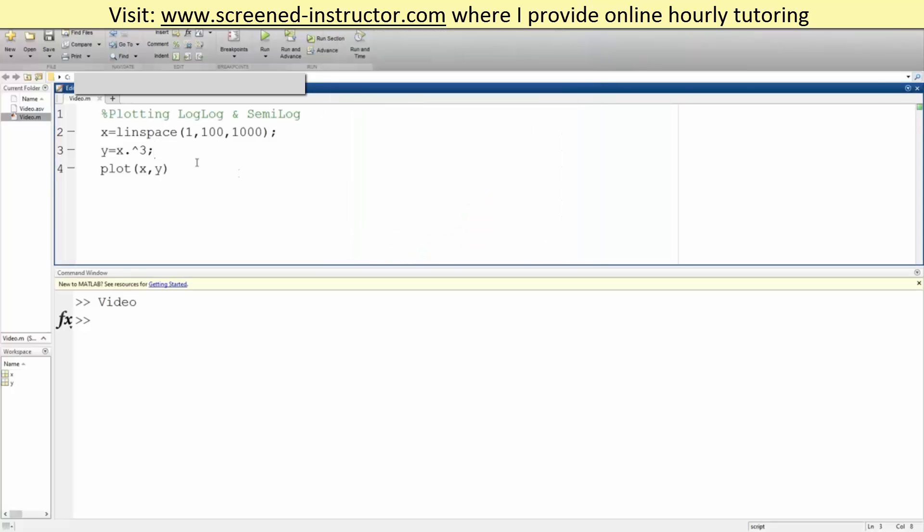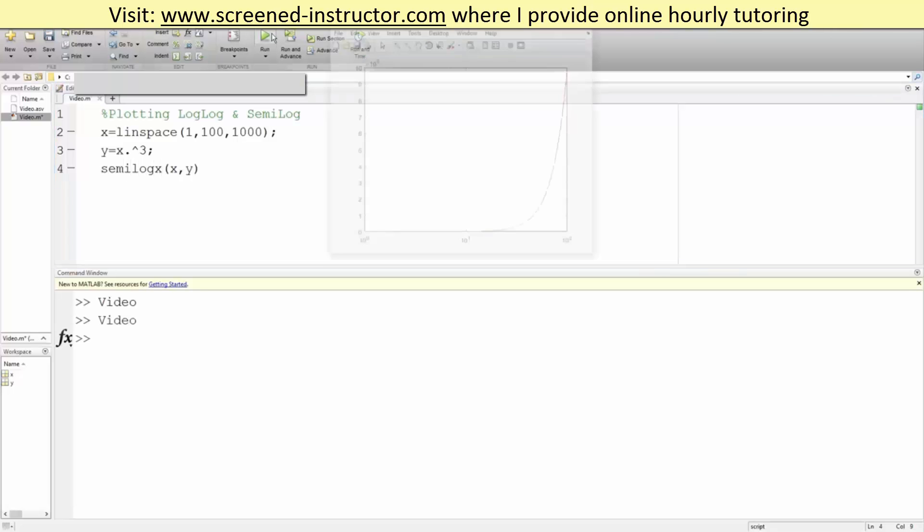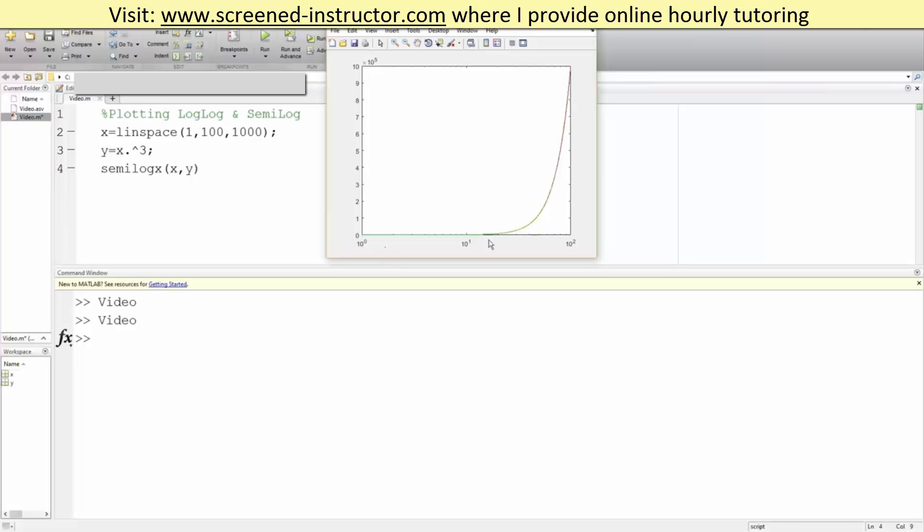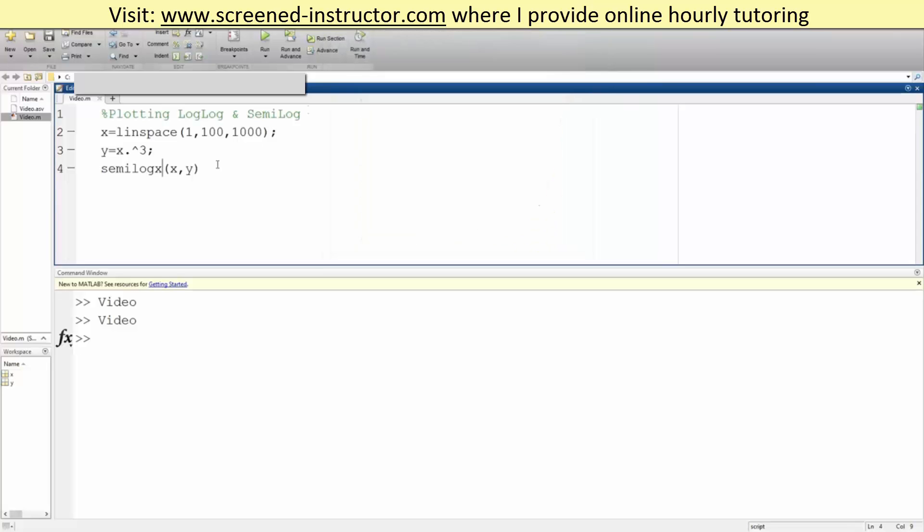That's pretty easy in MATLAB. If we say semilogx, this would make the x axis where we take the log of it, so it's now different, right? Likewise, we